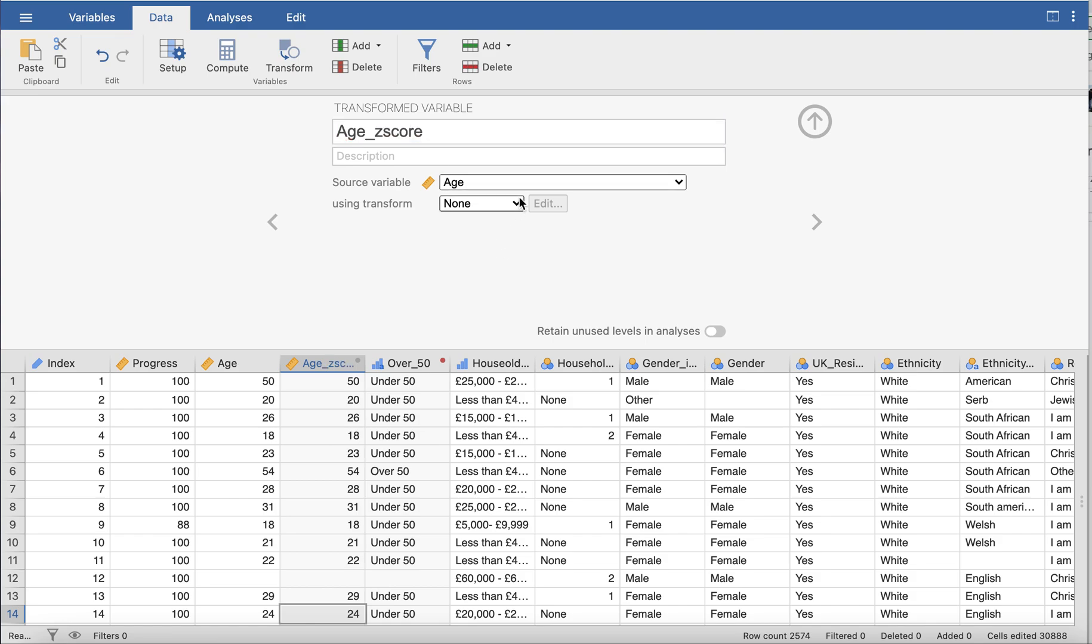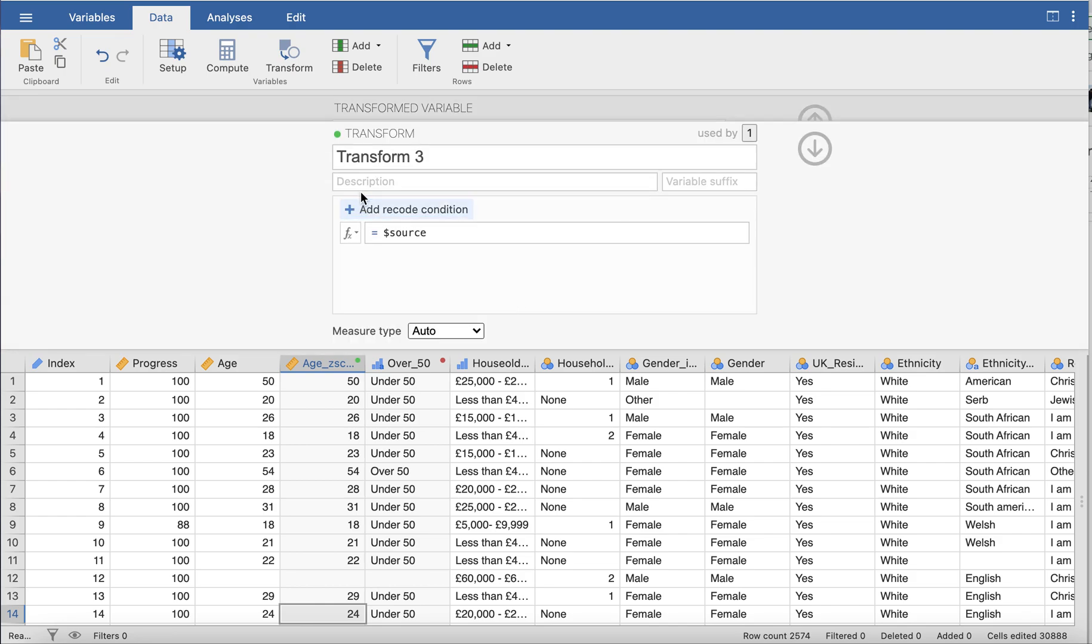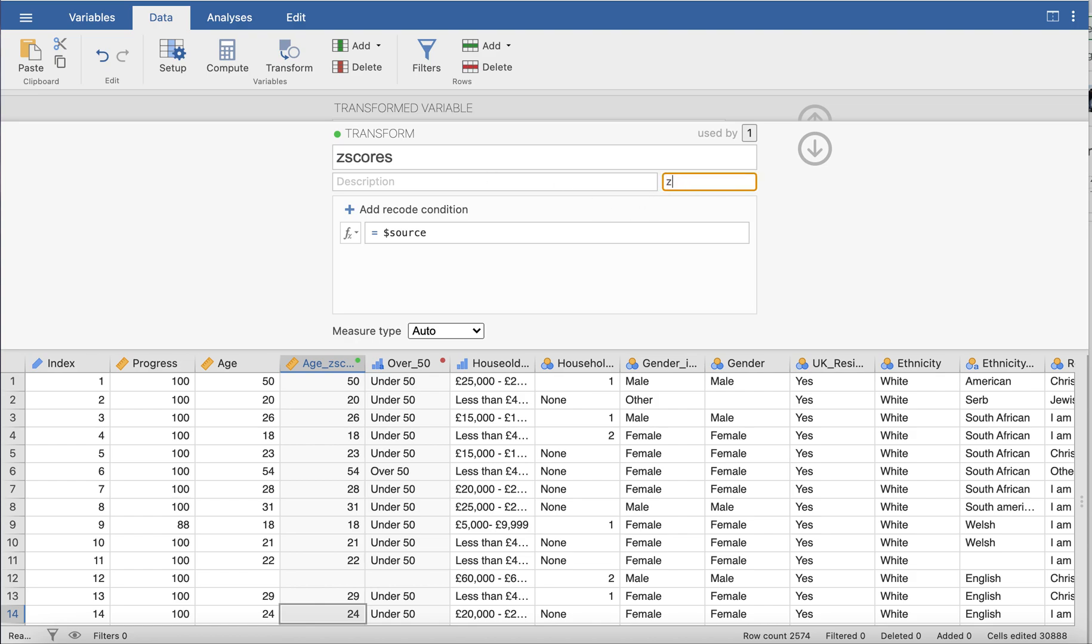variable is. We're going to create a new transformation here. Now we're going to label this transformation z-scores and give it a suffix of z-scores. The advantage of using transform rather than compute is we can later on if we have another variable and we want to standardize that as well, we can go into transform and just select the transformation we've created and just click that, and it does it for you rather having to go through the next steps I'm going to take.